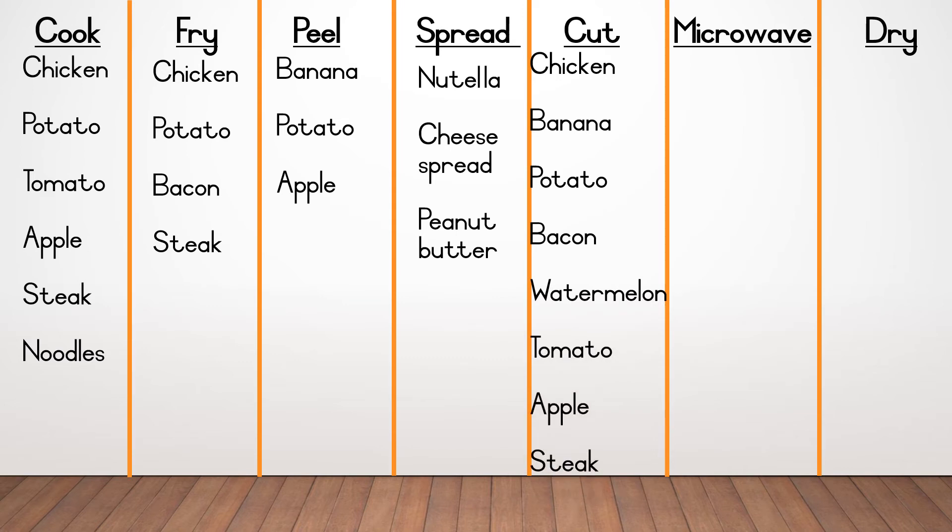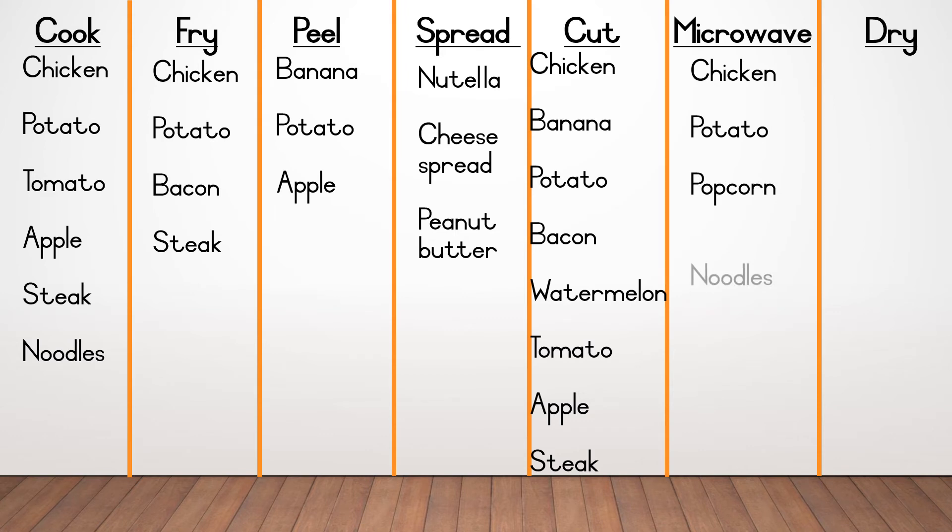At microwave, you could only have written four words, chicken, potato, popcorn and noodles.